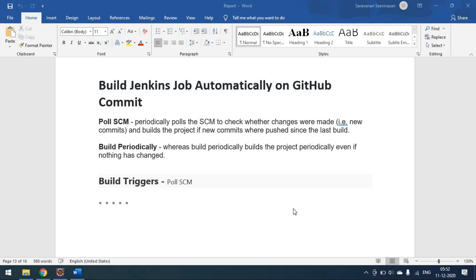To do this we have to use the Poll SCM option in the build trigger settings in Jenkins. What is Poll SCM? It will periodically poll the SCM to check whether changes were made or not, and it will build accordingly — whenever there is a new commit to the GitHub repository it will automatically trigger and run. There is also a 'build periodically' option where you can set a constant time interval for builds. We'll cover that in our next video; for now we'll go with Poll SCM.